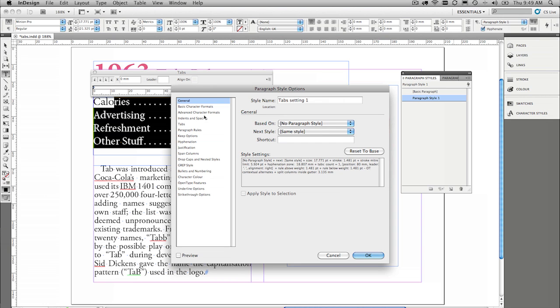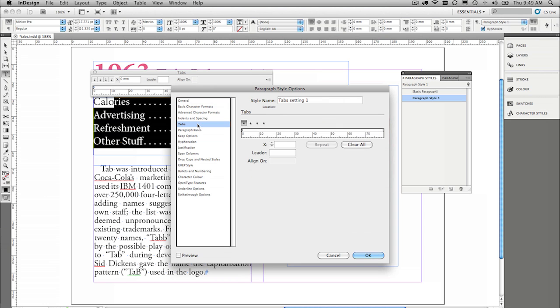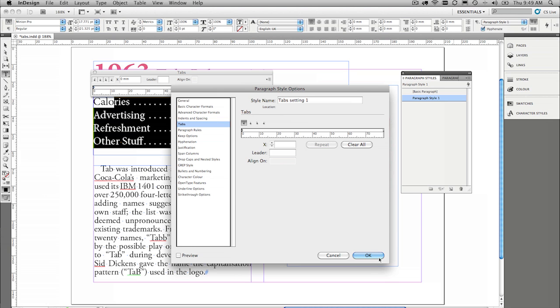and then of course you can come back and adjust them within the paragraph styles themselves. So we can clear them, we can set leaders, we can do all of that kind of stuff within the paragraph style itself.